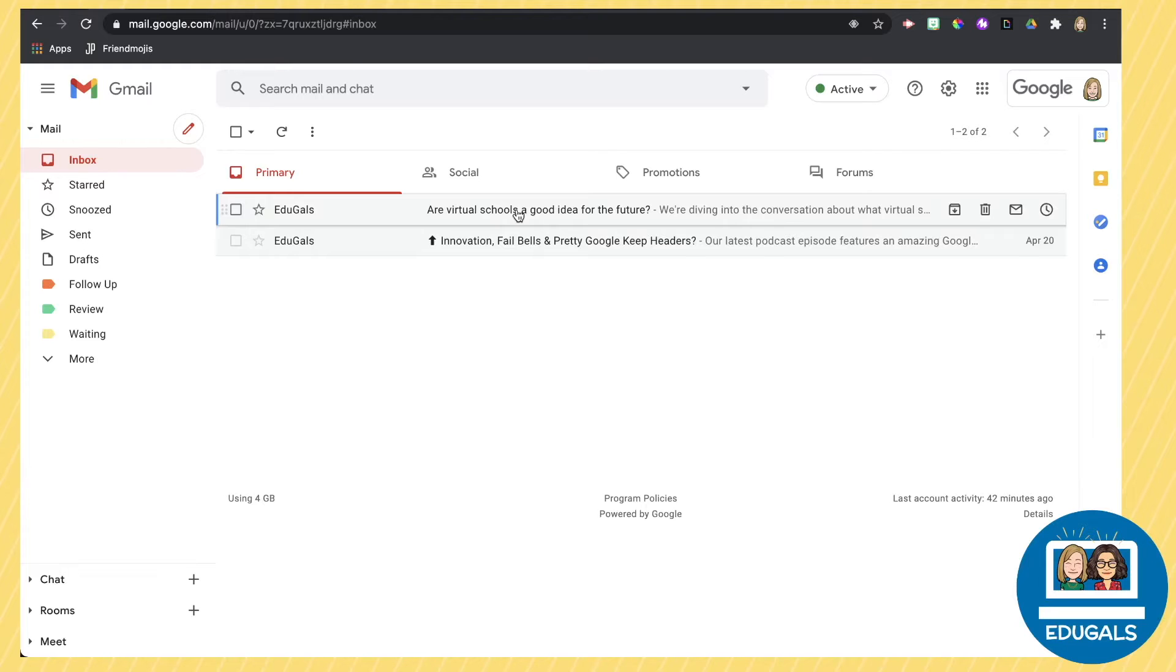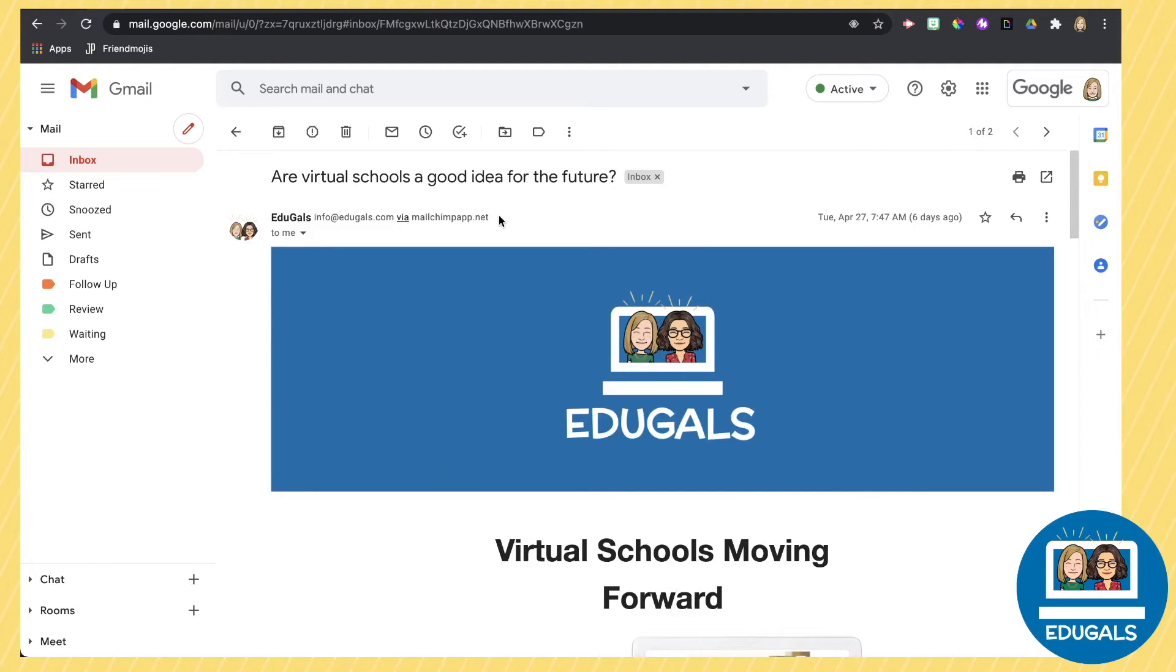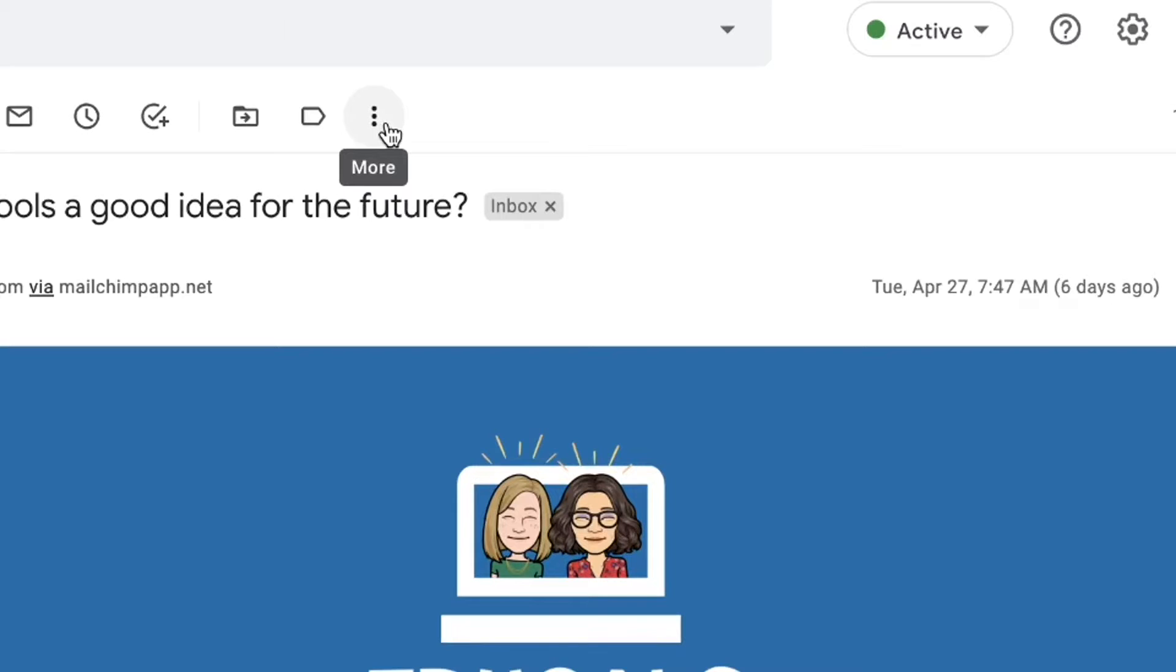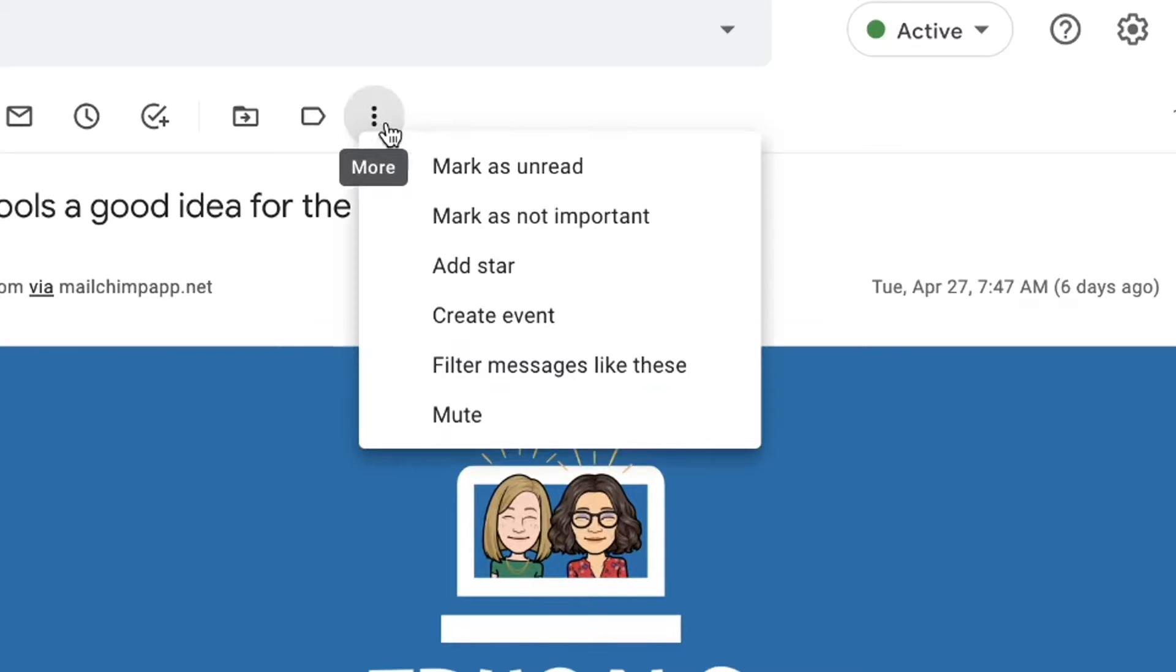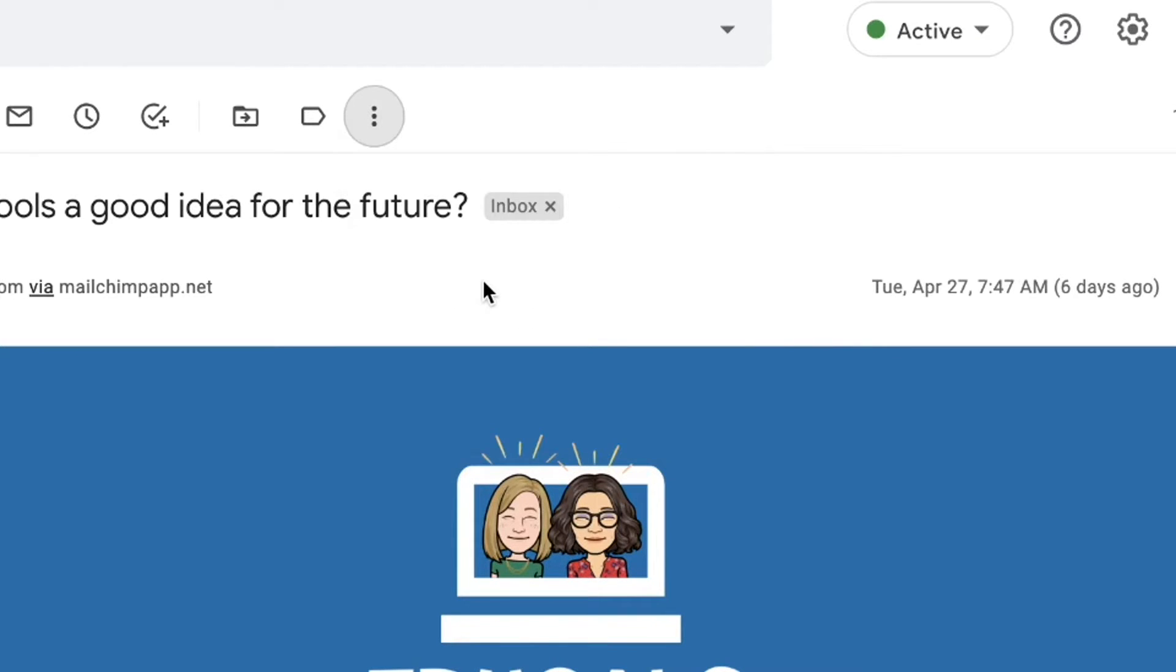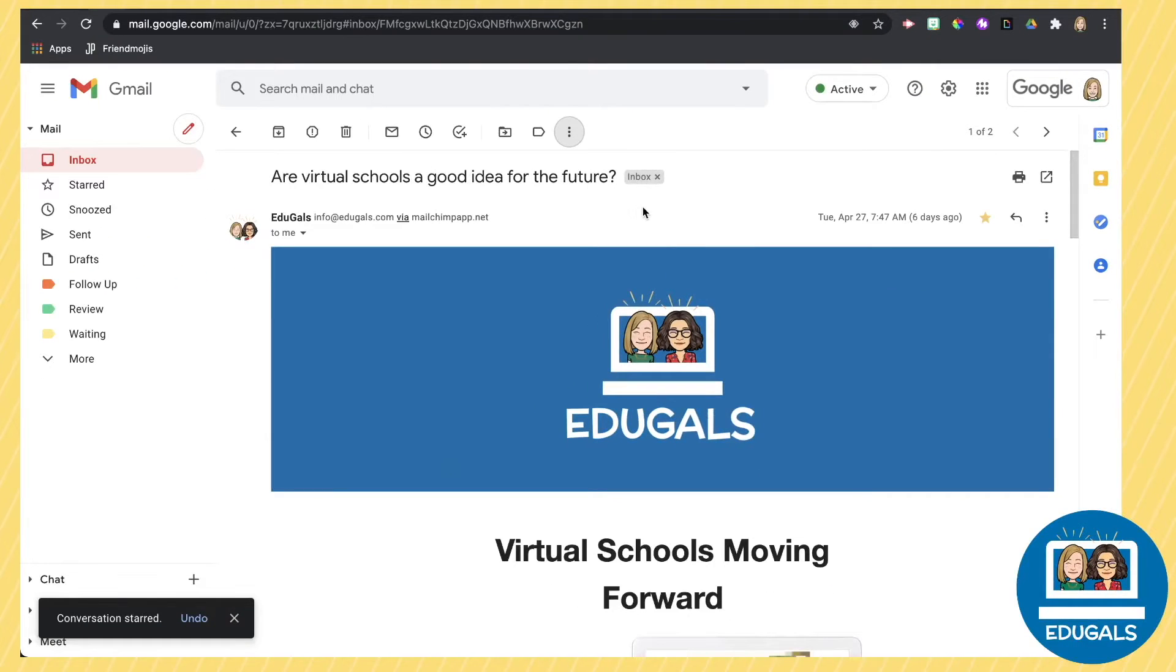When you're inside an email, if you want to apply a star to your email, you're going to go to your three dot menu and then click on add star. And that is going to star the email.